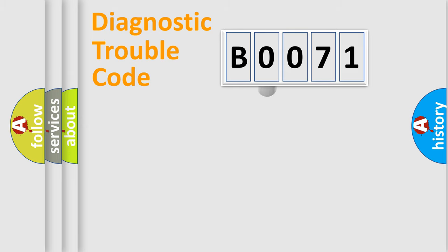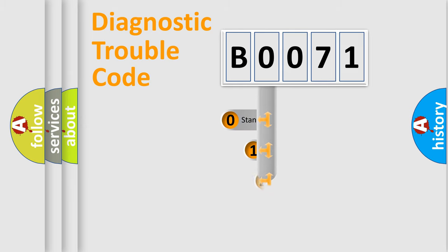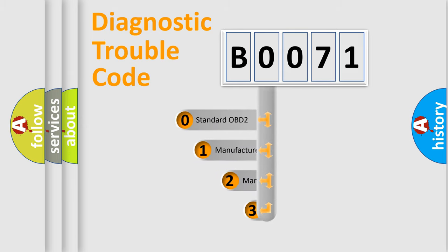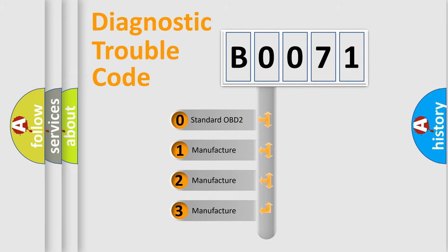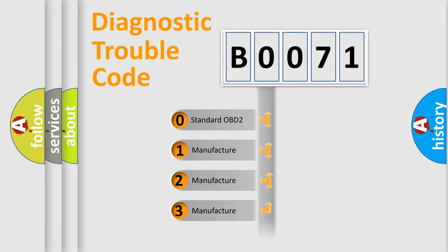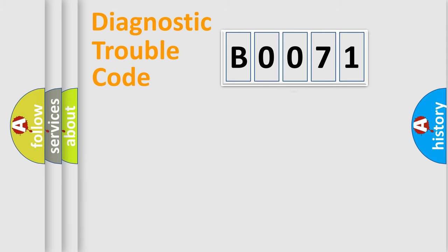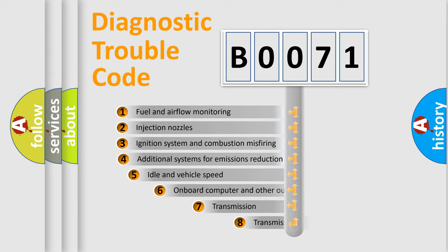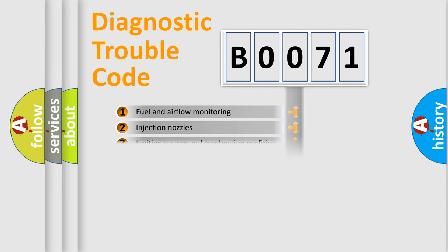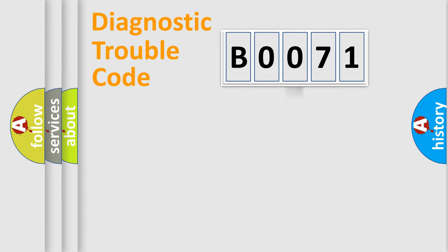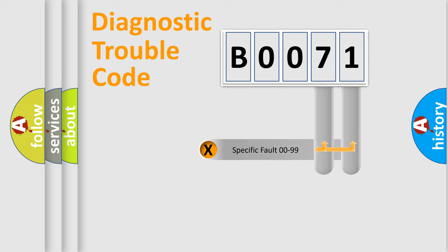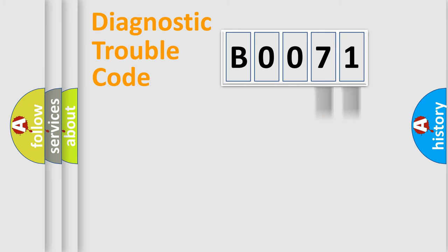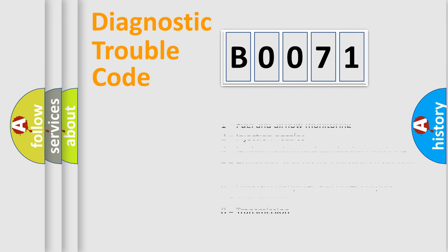This distribution is defined in the first character code. If the second character is expressed as zero, it is a standardized error. In the case of numbers 1, 2, or 3, it is a manufacturer-specific error. The third character specifies a subset of errors. The distribution shown is valid only for the standardized DTC code. Only the last two characters define the specific fault of the group. Let's not forget that such a division is valid only if the second character code is expressed by the number zero.